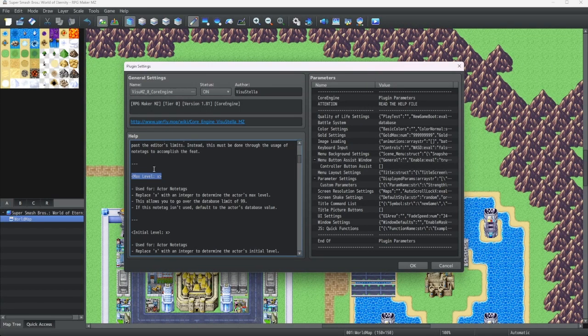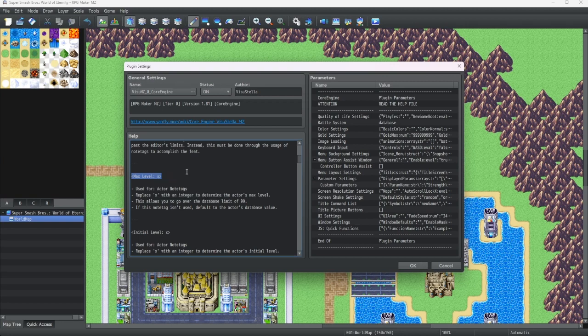You could type this or you can copy this from the help page. You can right click. Nope, you can't do that. But you can control C it though.